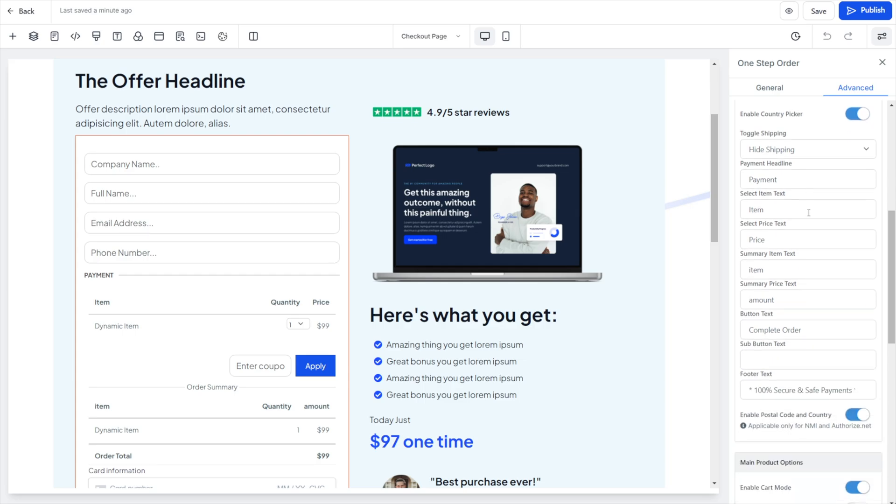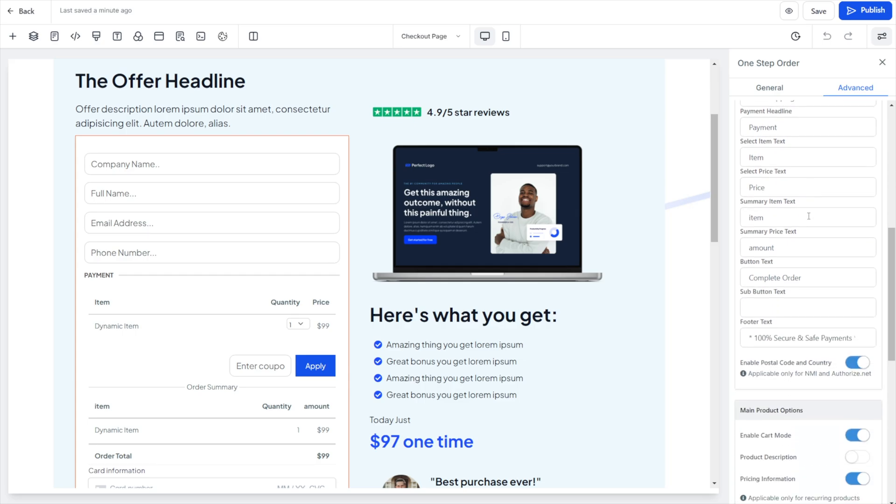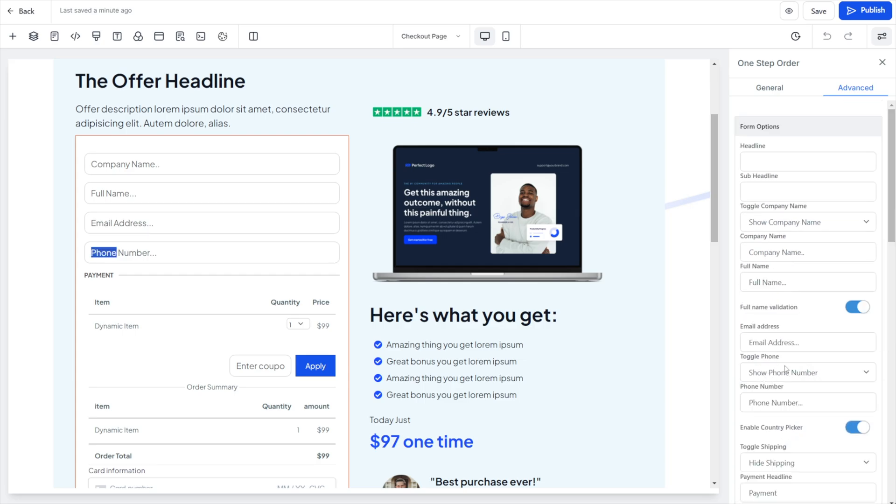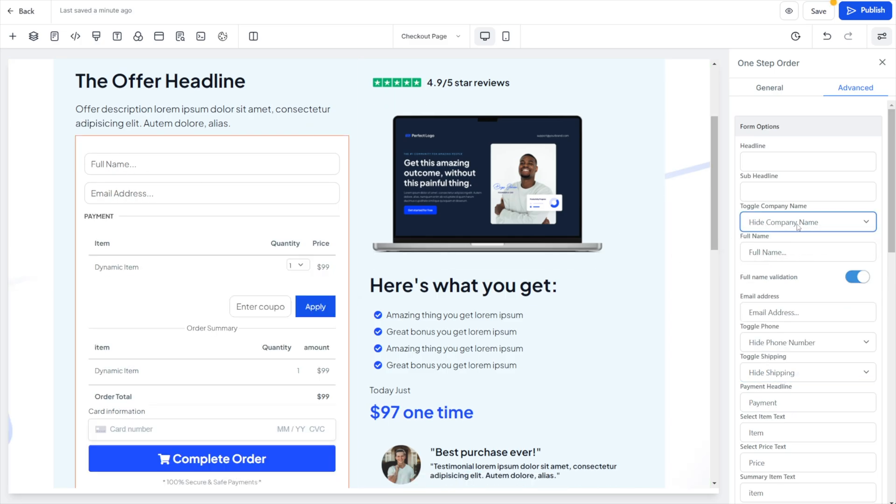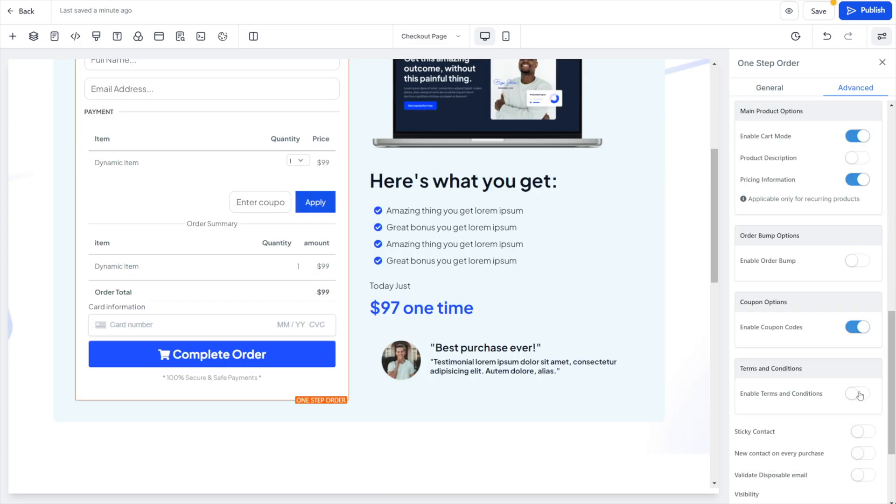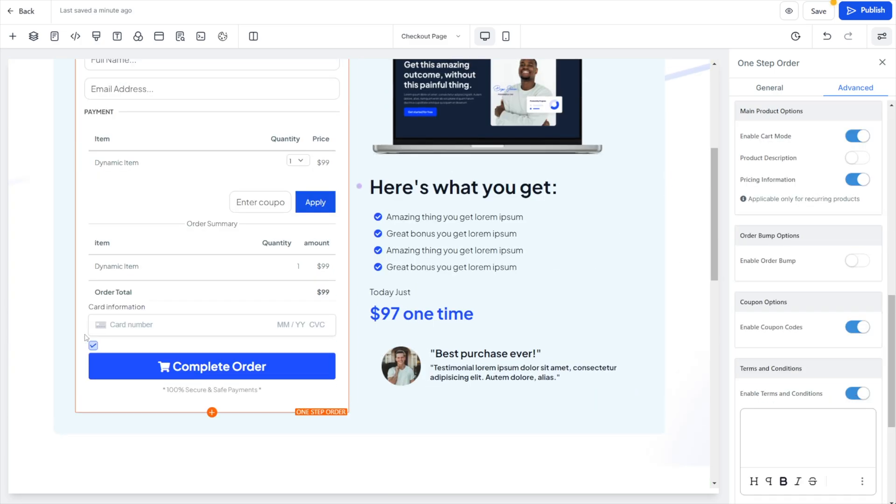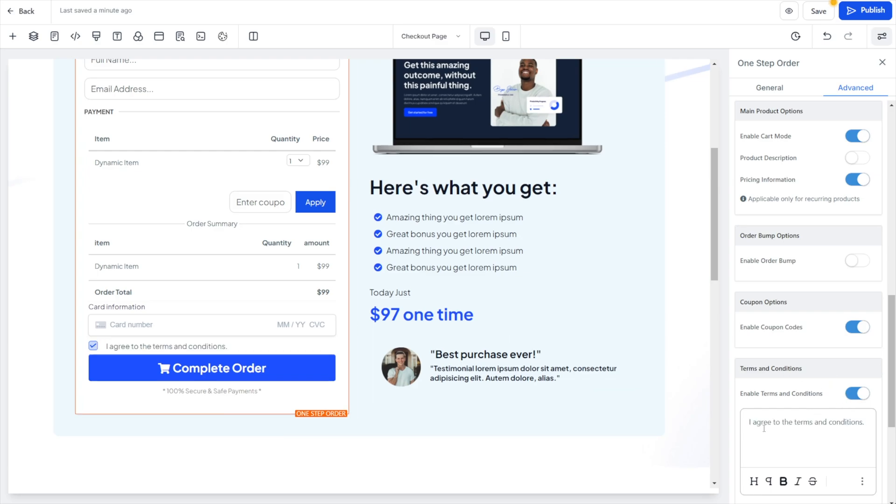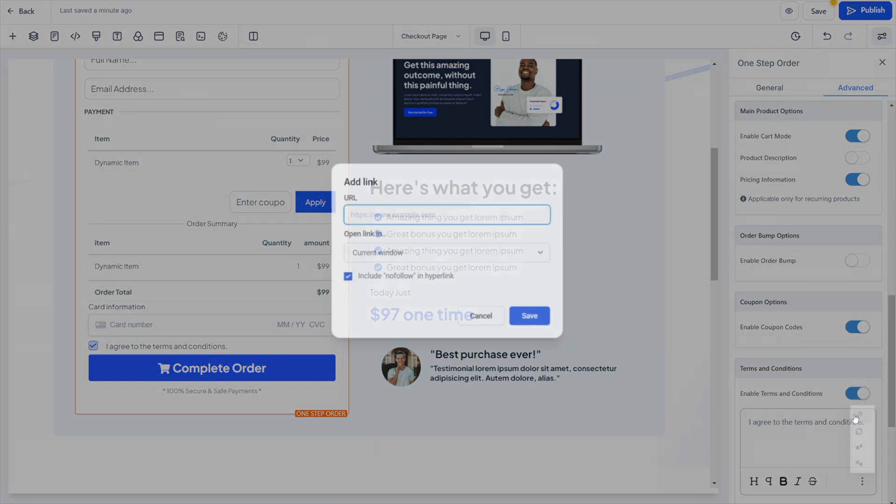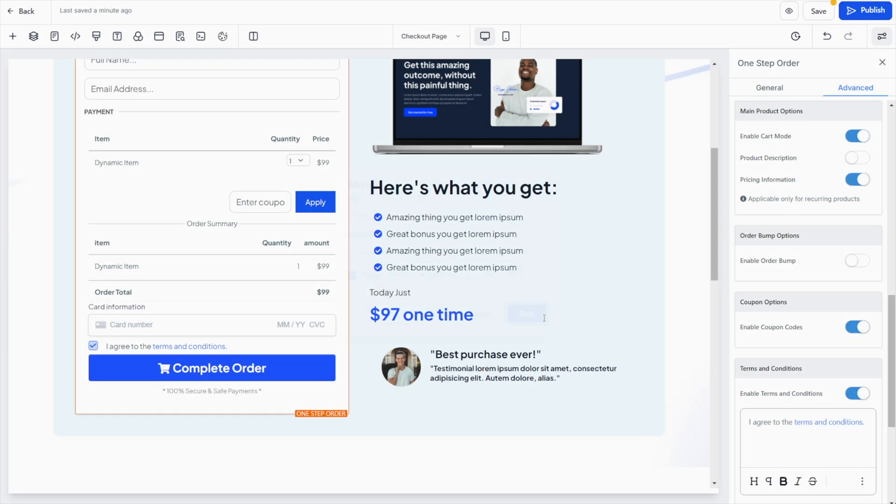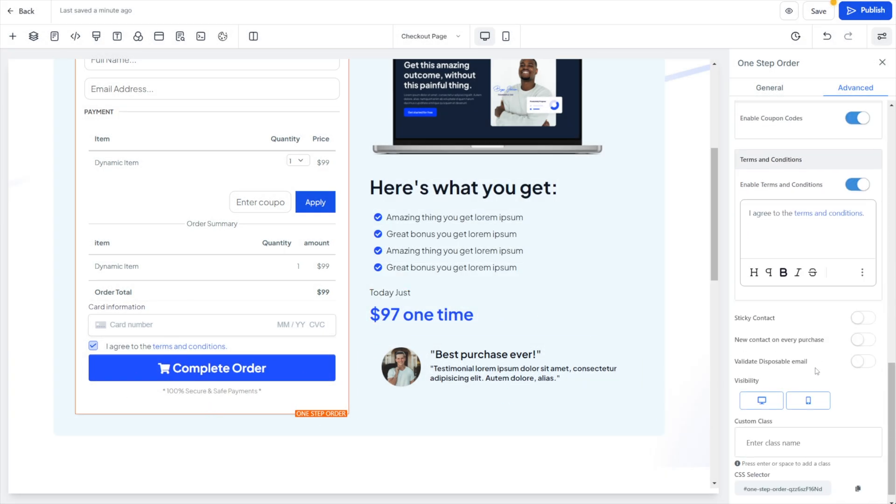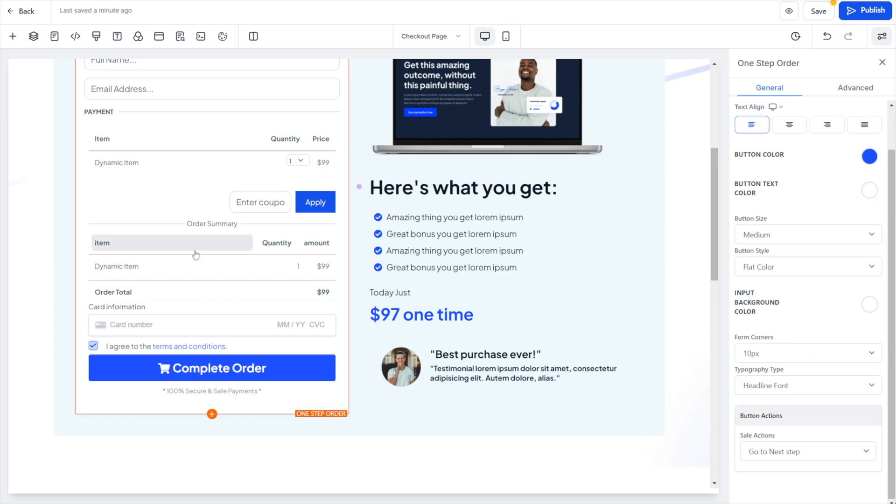For example, if you don't need their phone number, remove the phone number. That type of thing is under Advanced. You scroll down until you find the phone number—that's right here. Toggle phone number, we'll hide it. We don't need their company name, so we can hide that. You can toggle on a Terms and Conditions and edit that however you want right here. You can highlight that, click the three dots, add a link, open it in a new window, and click Save.